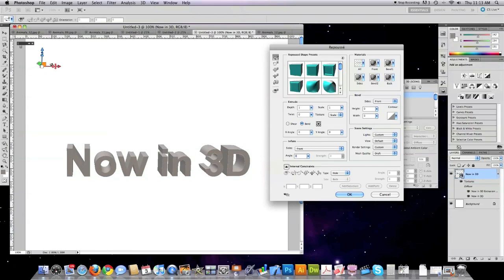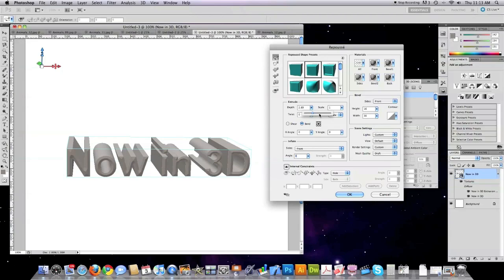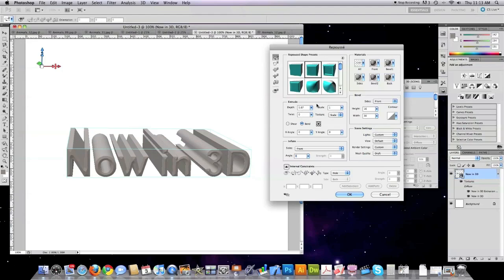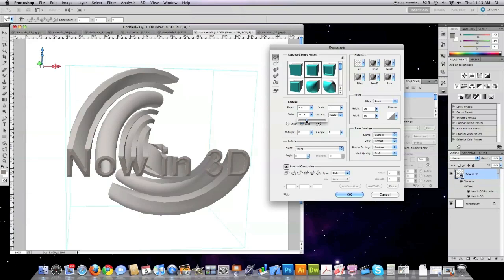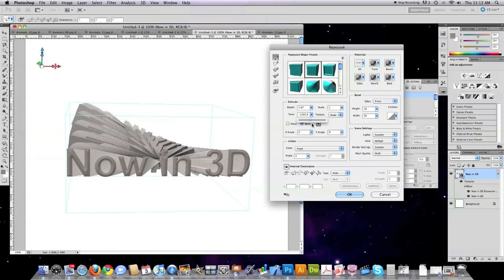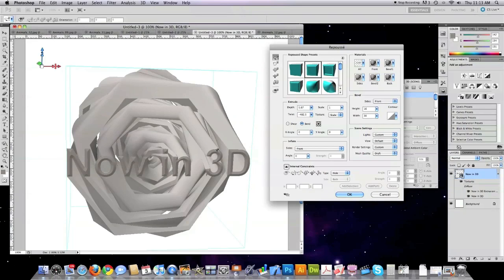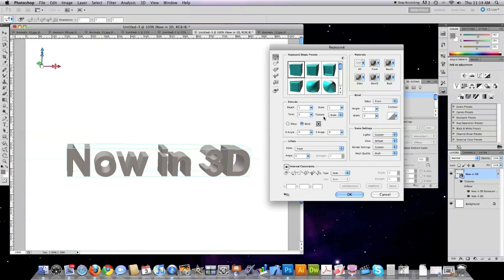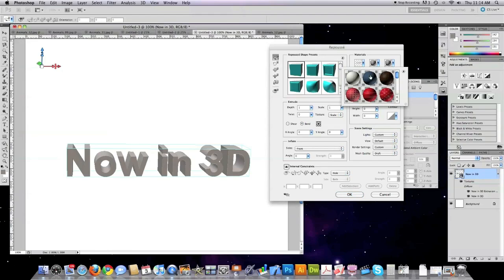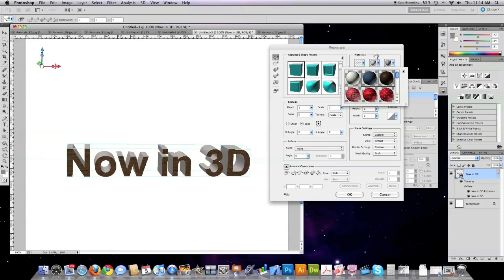And I can also mess around with these little guys up here. I can add different beveling effects to the text. You can mess around with depth. I can twist the text around as you can see. I can bend it and do all kinds of wild and crazy 3D things as well as applying different textures. In this case let's say I want to apply a texture just to the front of the text, I can do that, or I can apply textures to just the side.